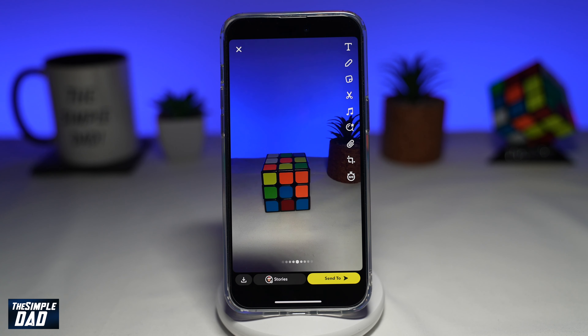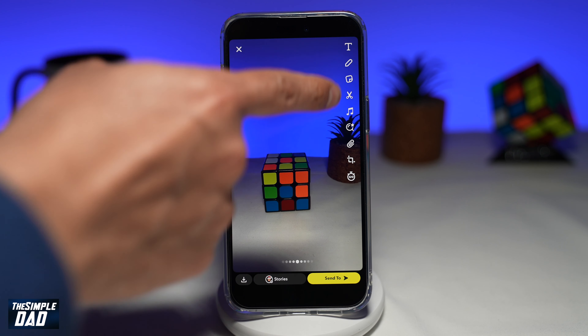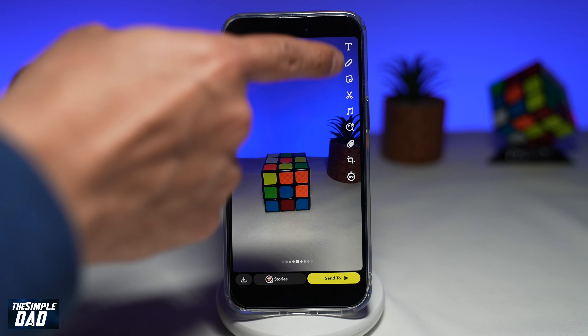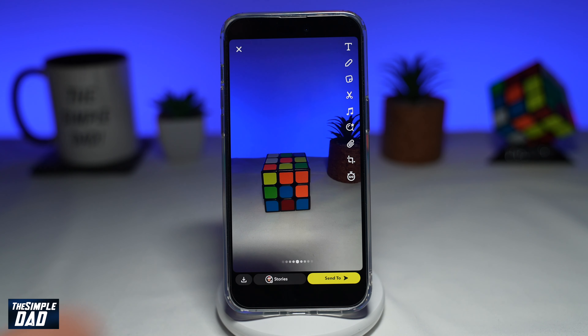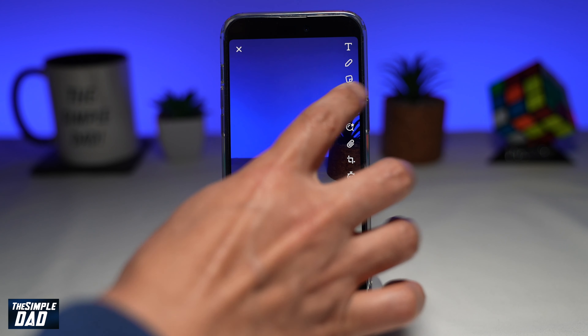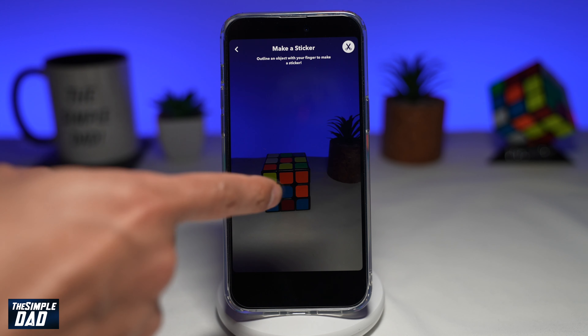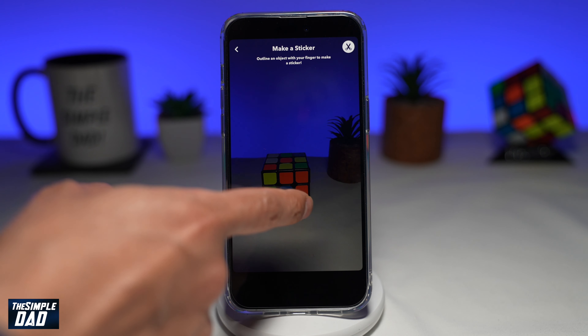Once you've taken a picture, on the right hand side you'll see some tools. Tap on the scissor icon. Now using your finger, outline the object to make a sticker.